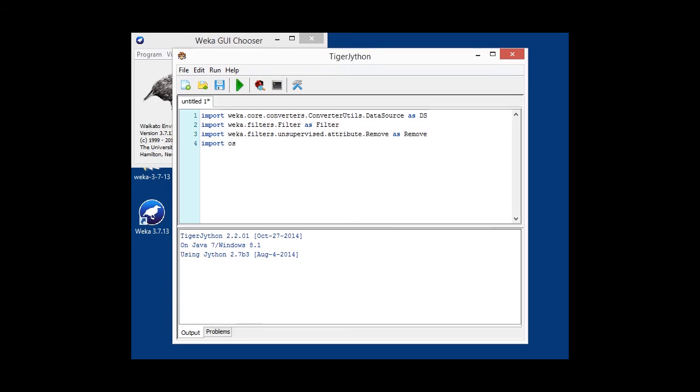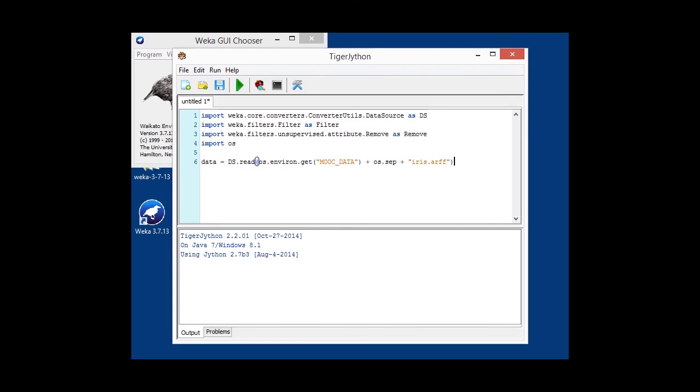The OS library is a Jython/Python library, which gives us access to the operating system, like for example, environment variables. So, in order to utilize the MOOC_DATA environment variable that I've just configured, I'm using the os.environ.get method, the os.separator method, forward or backward slash, depending on what operating system you're running, plus the name of the dataset, in this case iris. So, I'm basically loading that.